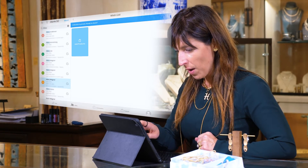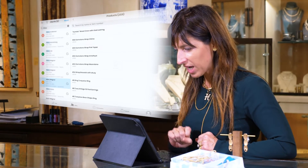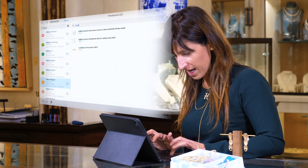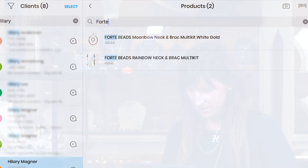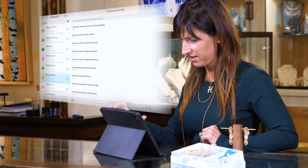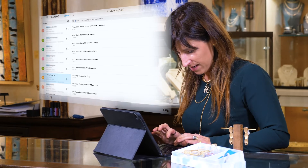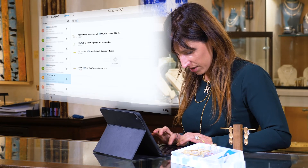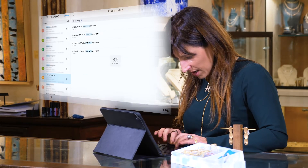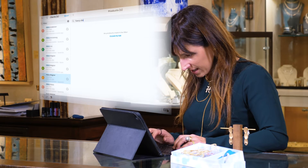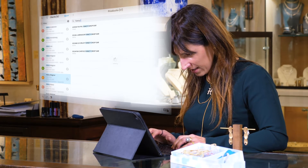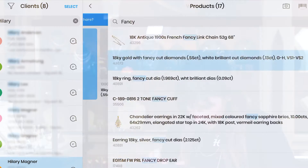So I'm going to open my name. I'm going to type in what I'd like. So I'd like these Forte beads. I'm going to click right here. And I really love these fancy diamond earrings by Todd Reed. So I'm going to type in fancy, see if I can find it. Click here.